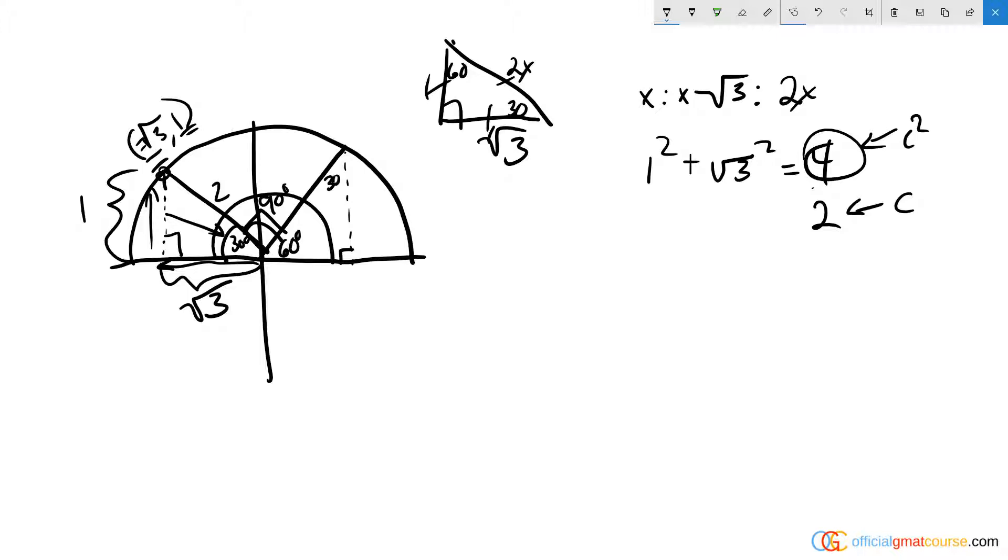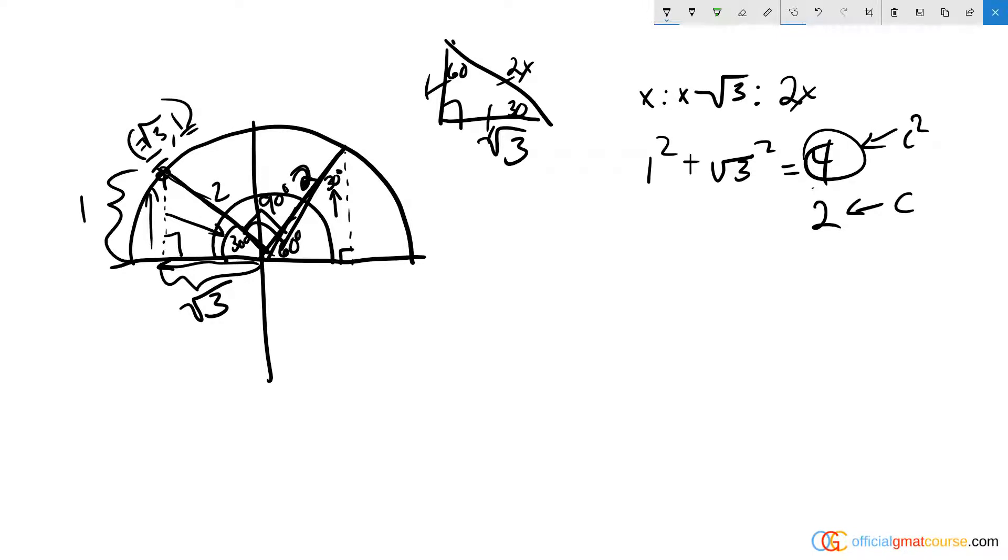If there's 60 degrees there and we know this can be made into an imaginary right triangle as well, this has to be 30 degrees here. Since we know that this radius is the same on this side as it was on this side, it has to equal 2.